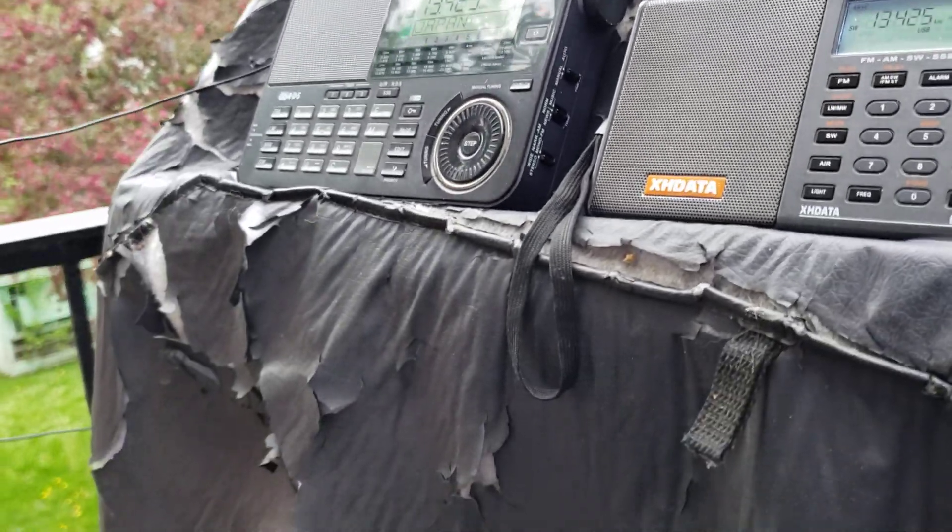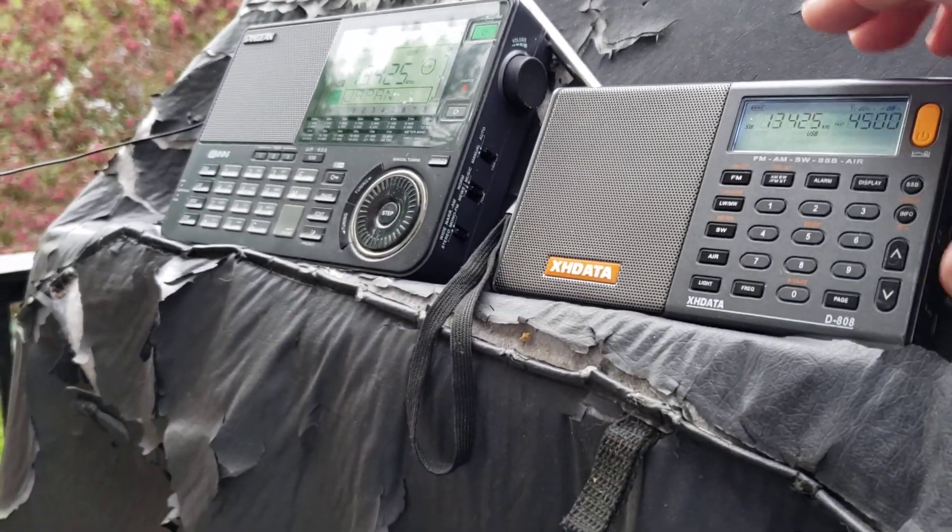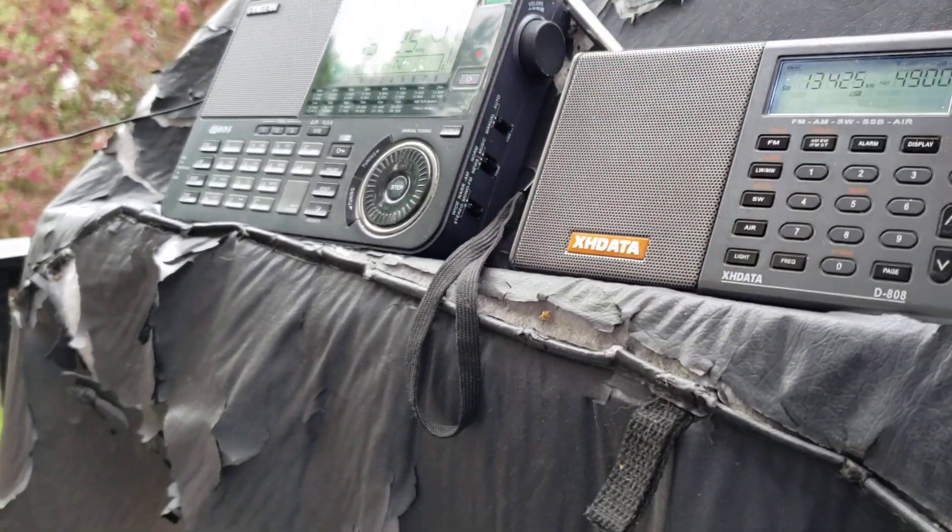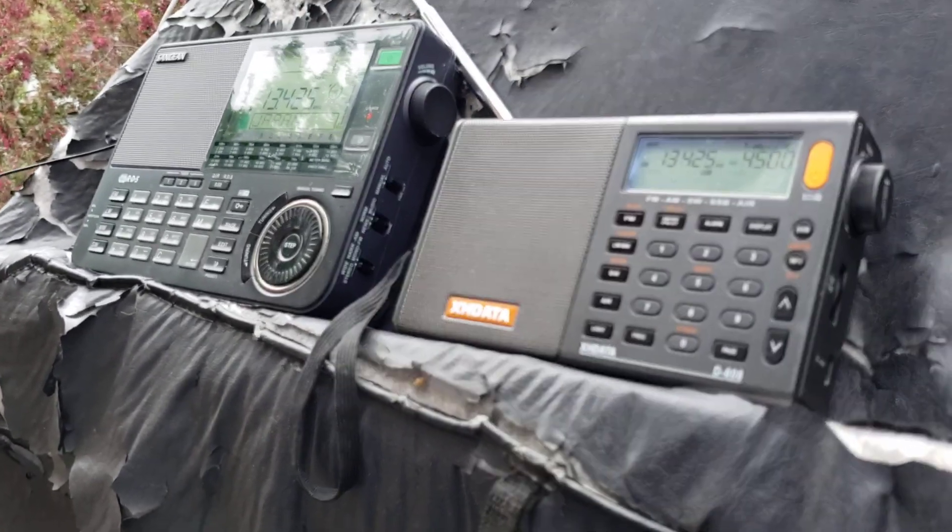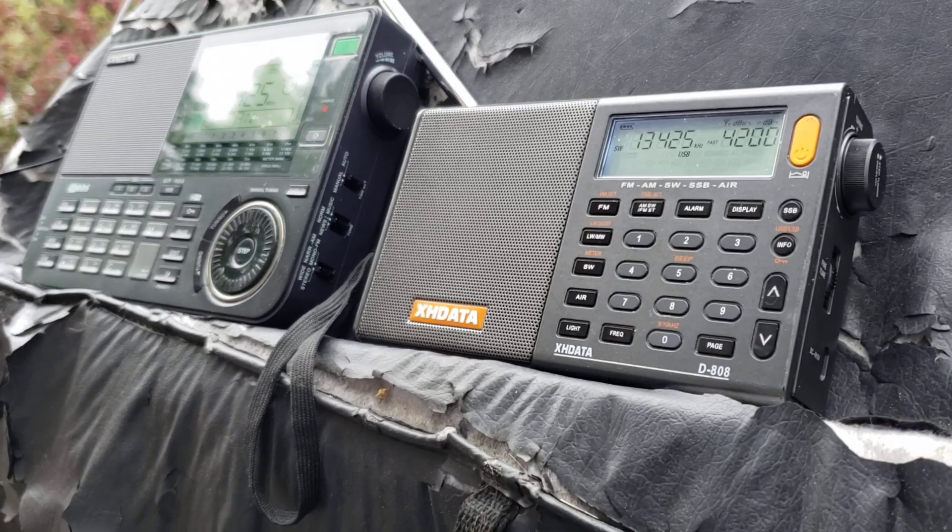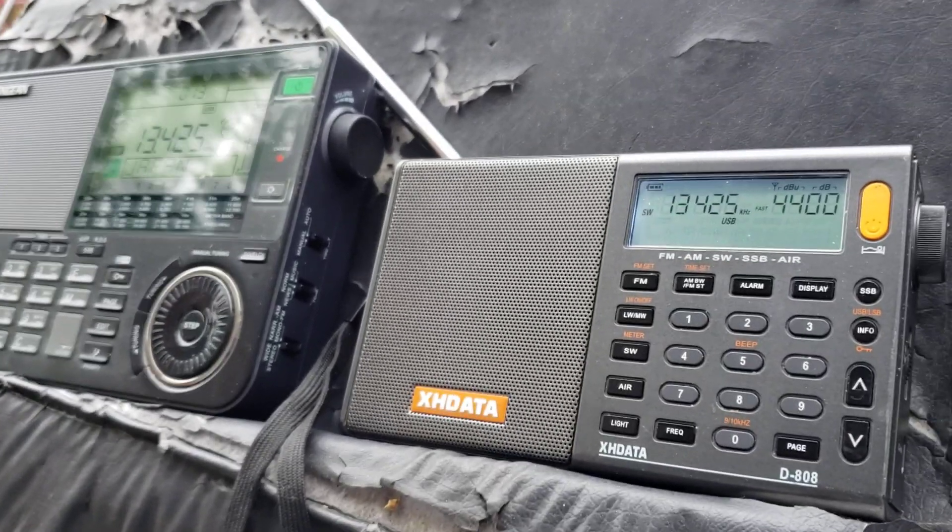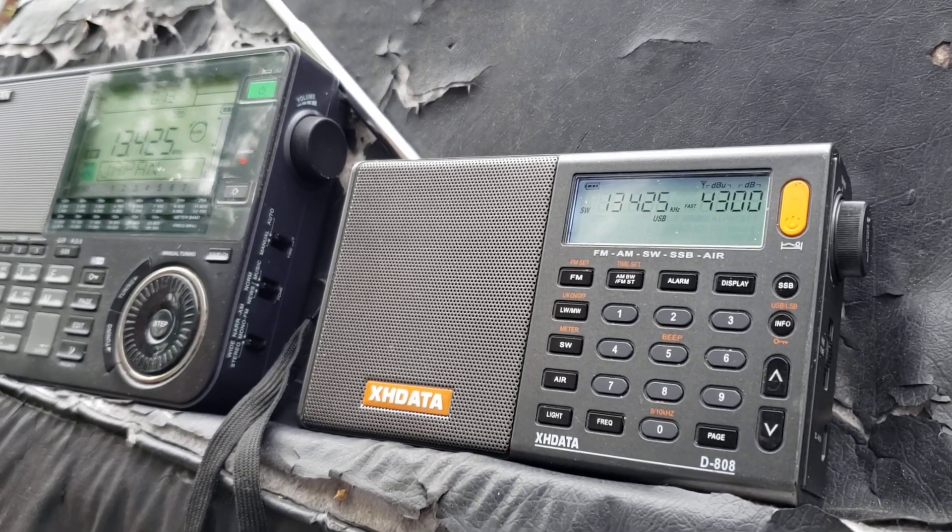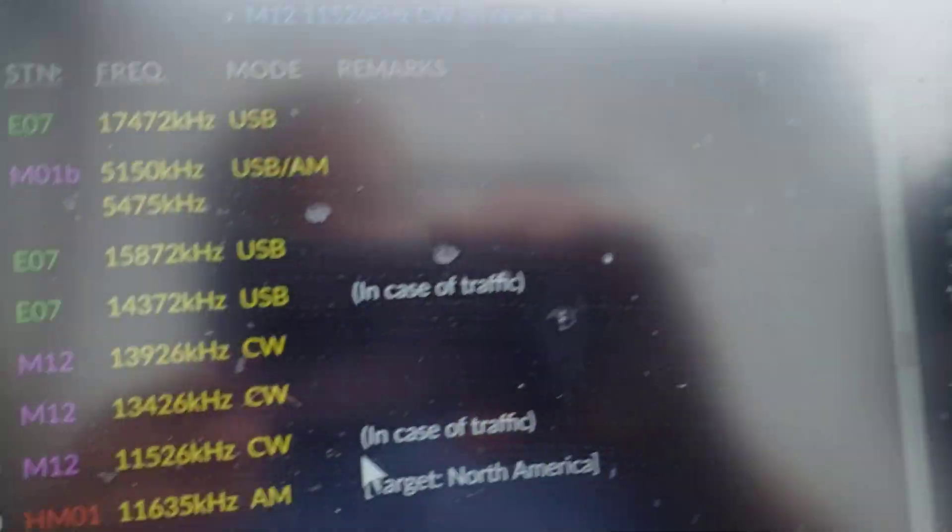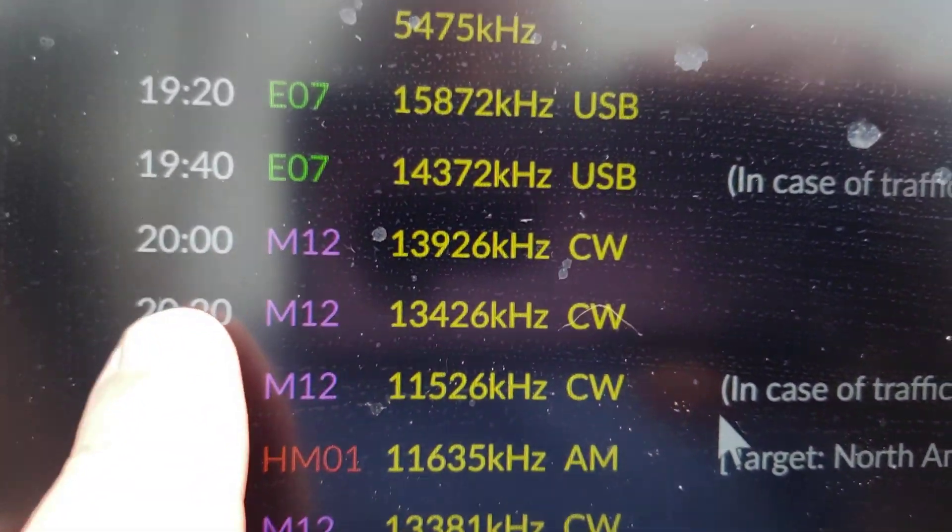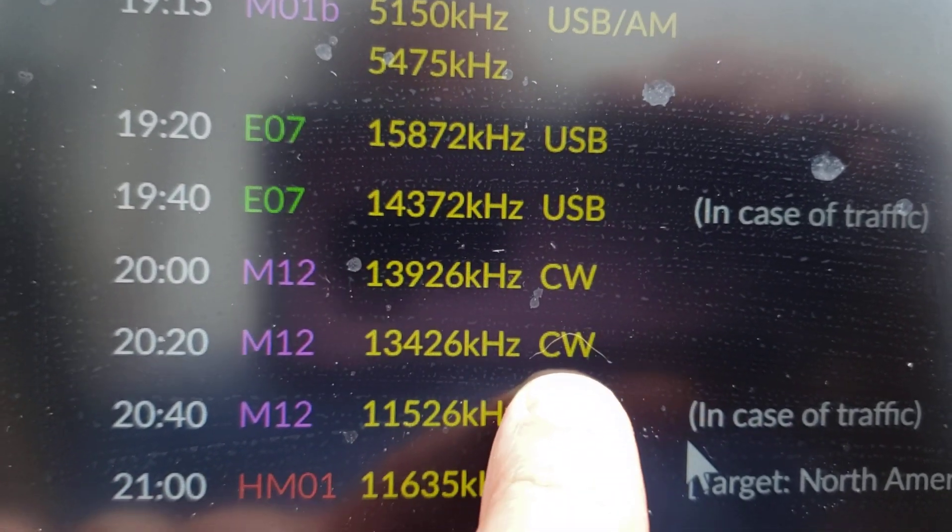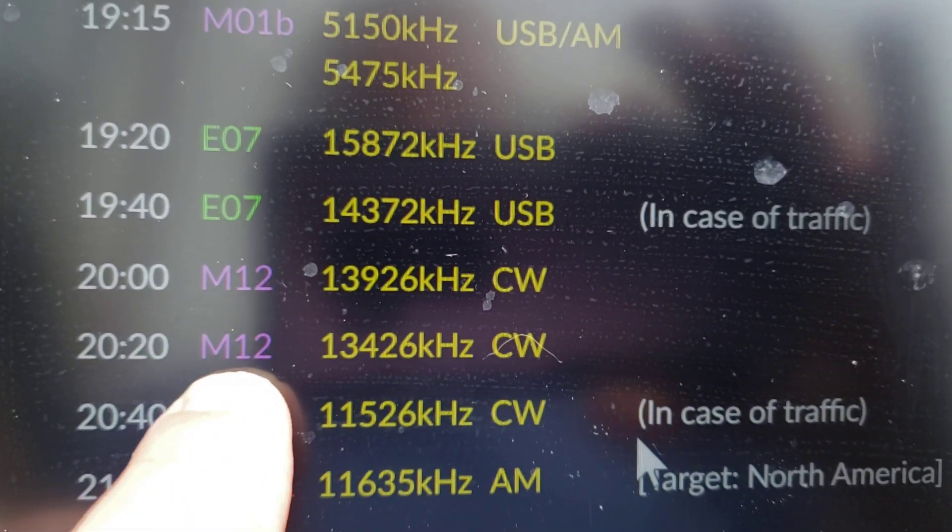So according to Preum, the Morse code that you've just heard, I'm using 13.425 upper sideband, but it's on 13.426 in reality, and here it's 20:20 UT. So if you look at the screen here, you'll see that 20:20 on 13.426 CW for Morse code is M12.